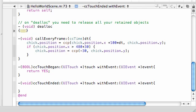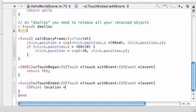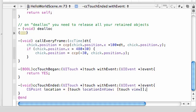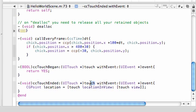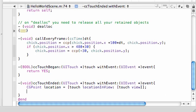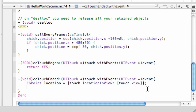So what do we want to do whenever our Touch is Ended? Well, what we want to do first is figure out where in the view did you touch. So CG Point, and just name it Location, and set it equal to Touch Location in View. And then for here, go ahead and put Touch View. This is what is passed in right here, Touch in Event. So what this line of code right here means is pretty much this: Where in the view did you touch? And take that and store it in Location right here.